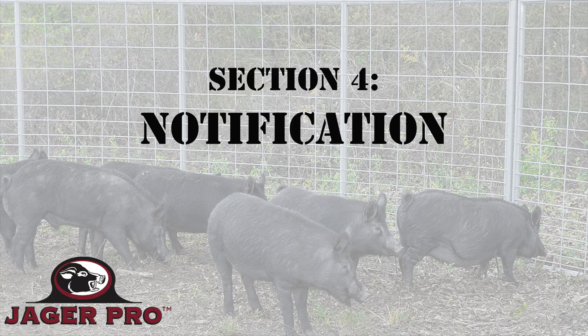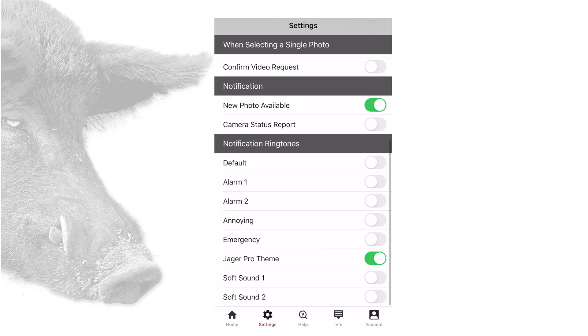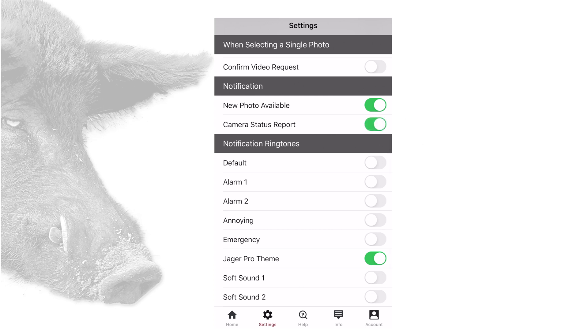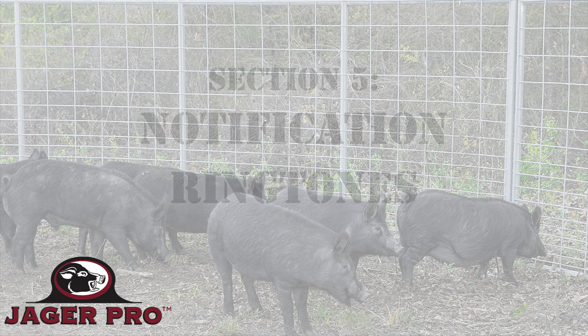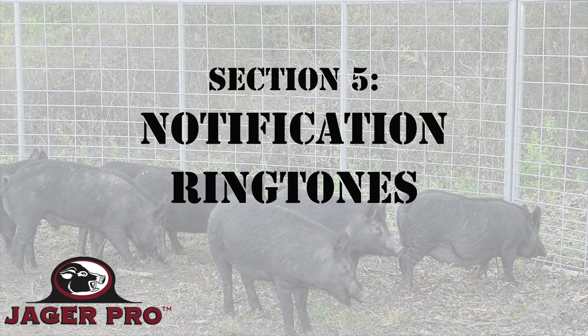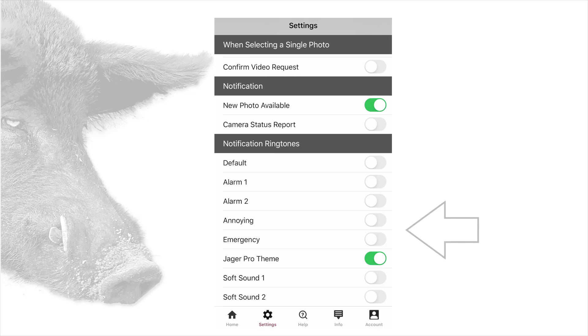Section 4: Notification. New photo available: We recommend leaving this on to receive new photo notifications. Camera status report: If this is on, the camera will send you an alert with each photo. We recommend you turn this off. Section 5: Notification ringtones. Choose from any tone available. Default is a beep for iOS. Default is the default notification tone for Androids.